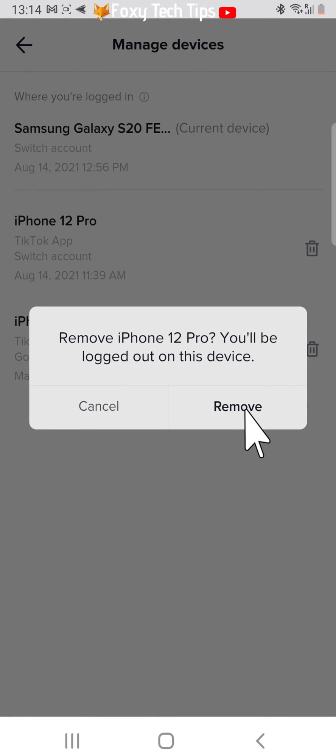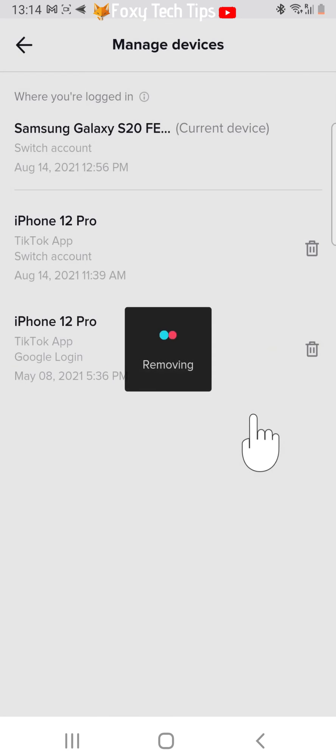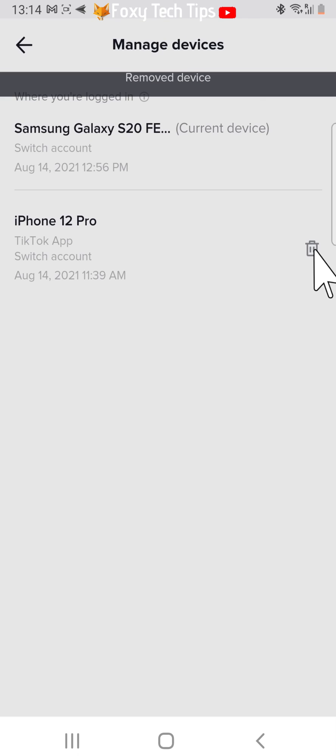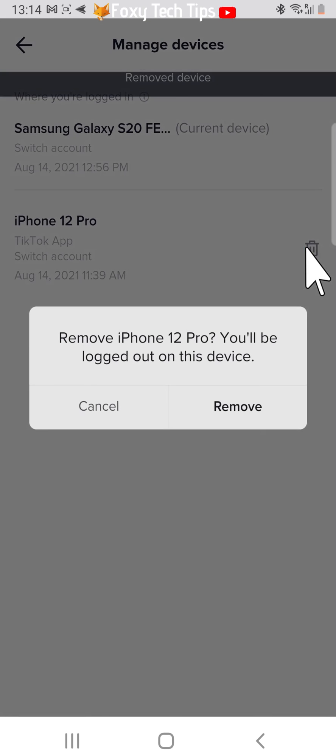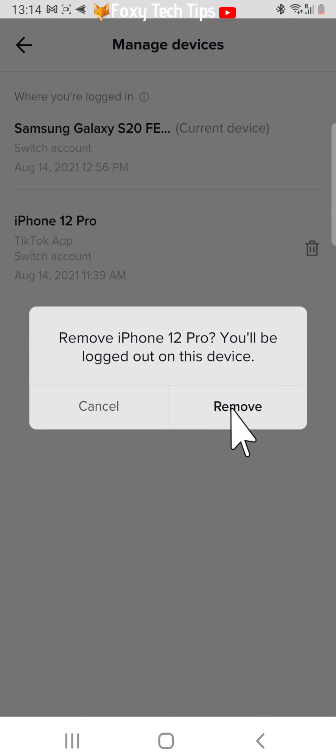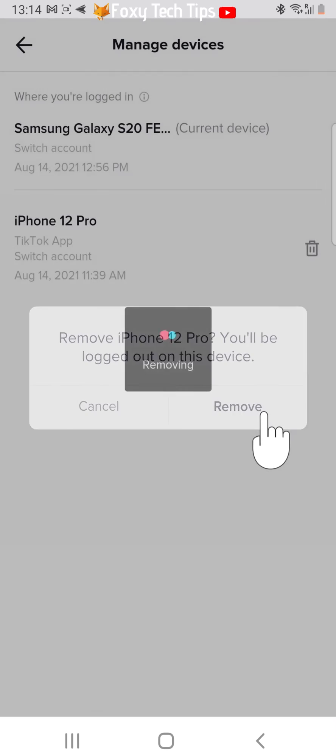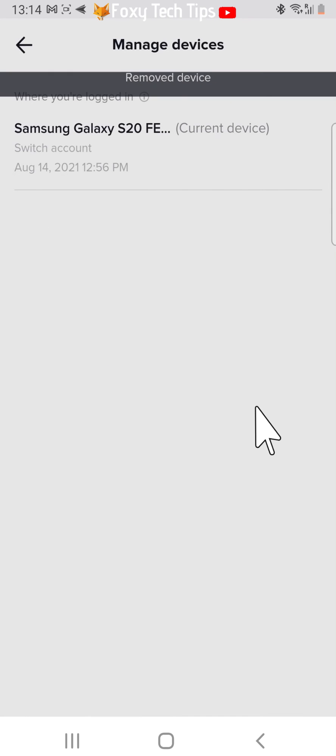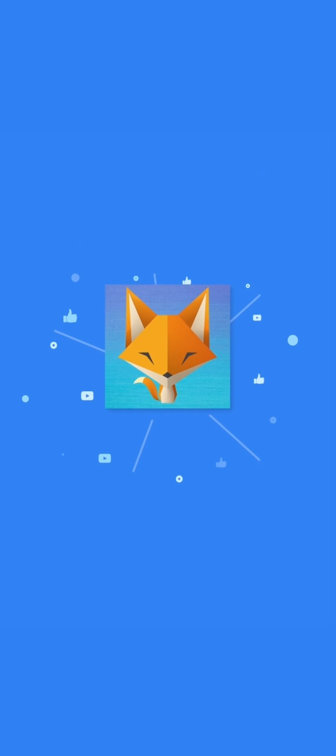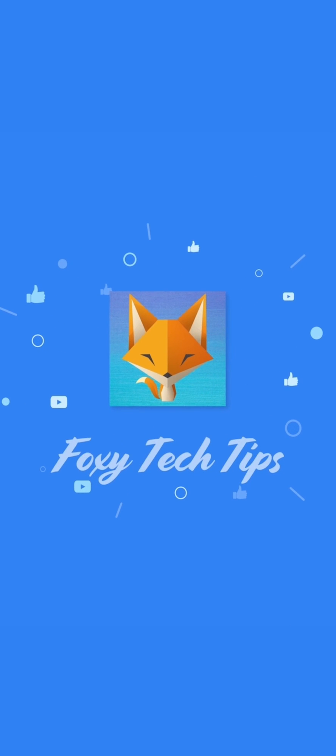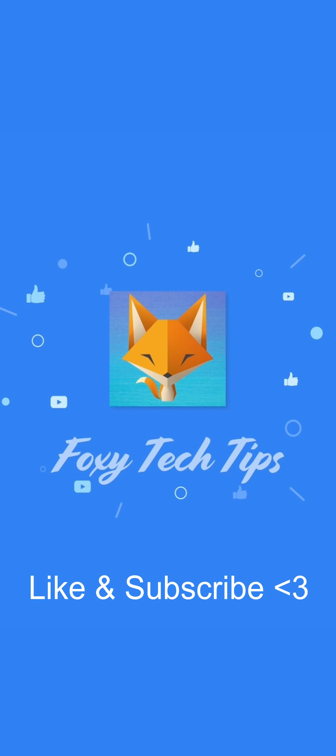And that draws an end to this tutorial. Please like the video if you found it helpful and subscribe to Foxy Tech Tips for more TikTok tips and tricks. See you next time. Bye.